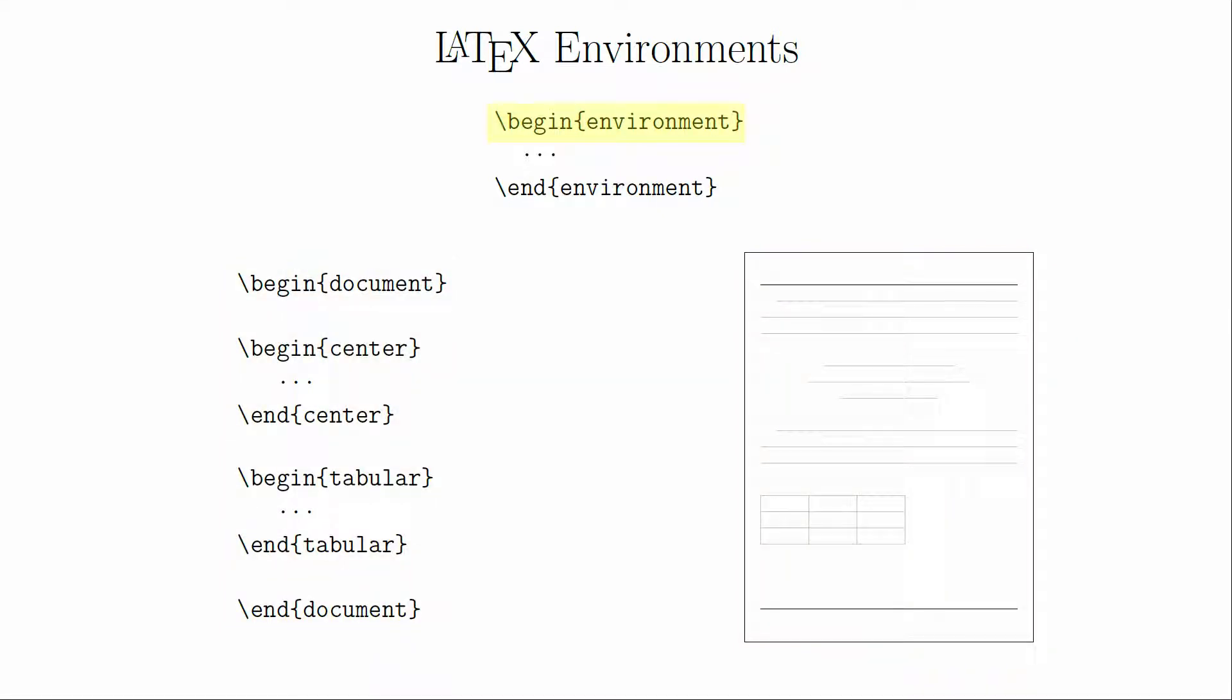The begin command for an environment loads code that defines the behavior of the environment. When we put begin document into our code, we are telling it to process all of the basic document information, such as page layout and font size, based on the specific document class and any other packages that we're using.